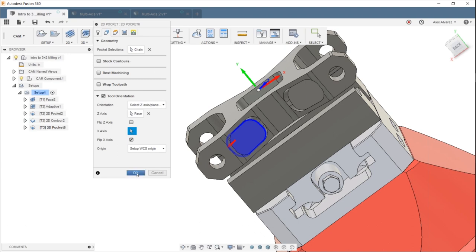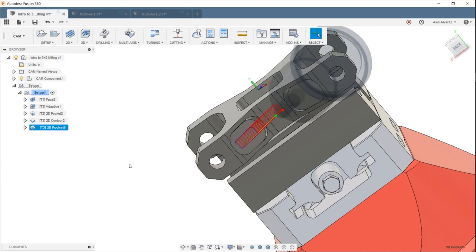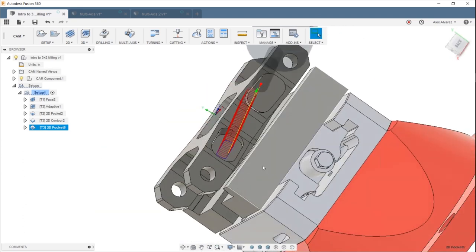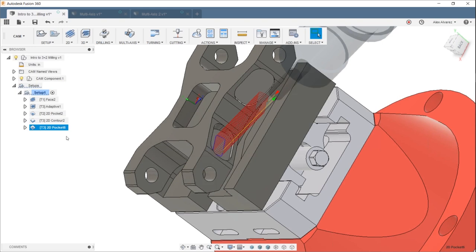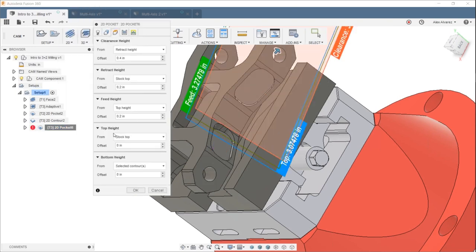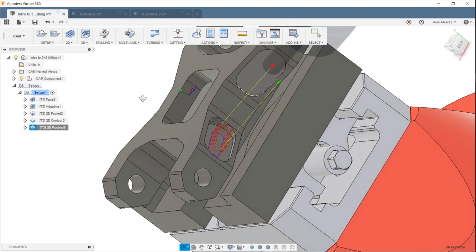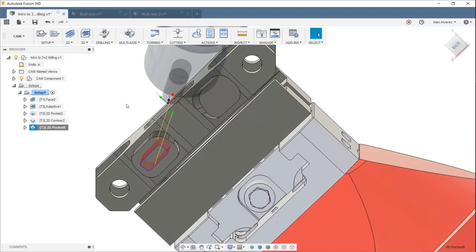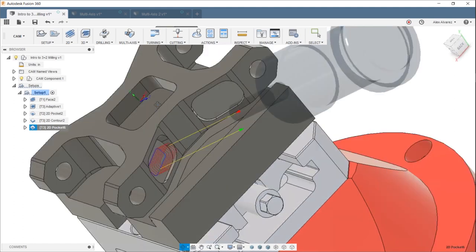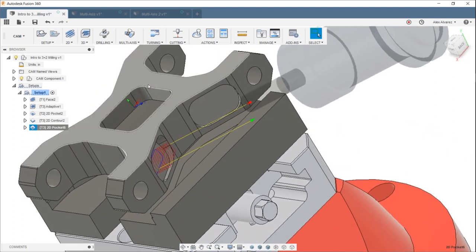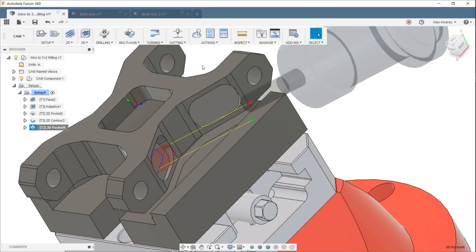Clicking OK gives us that five-axis or three-plus-two positional toolpath. We can go back into the Heights tab to make a few edits — instead of stock top we can select from a face we already machined, so it starts from a lower point. That's pretty straightforward.